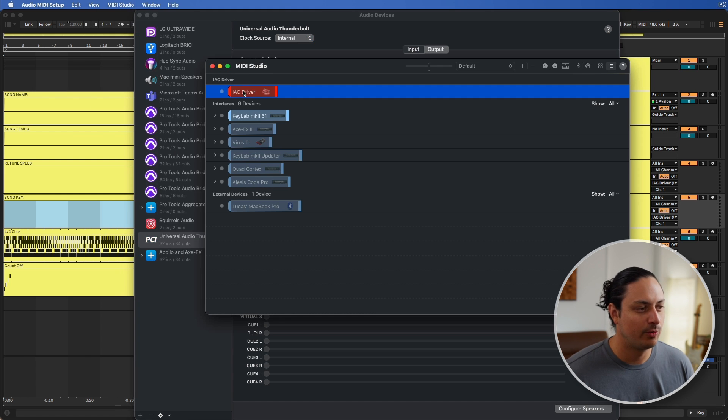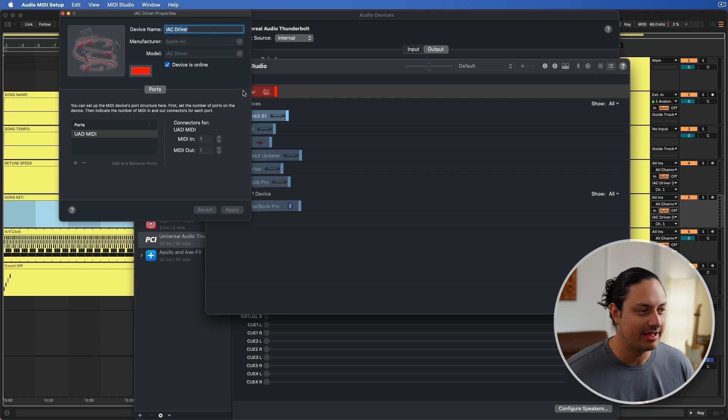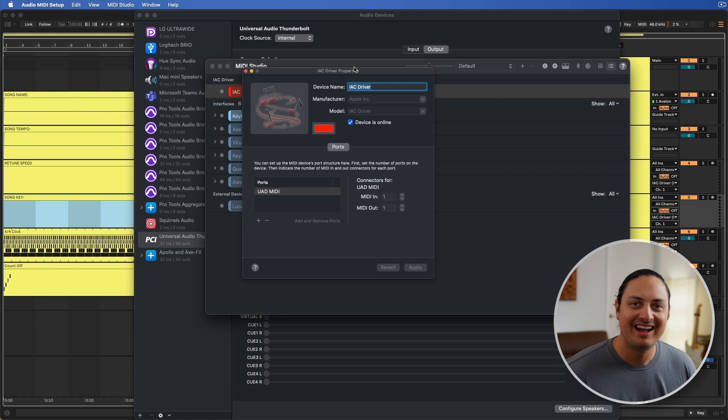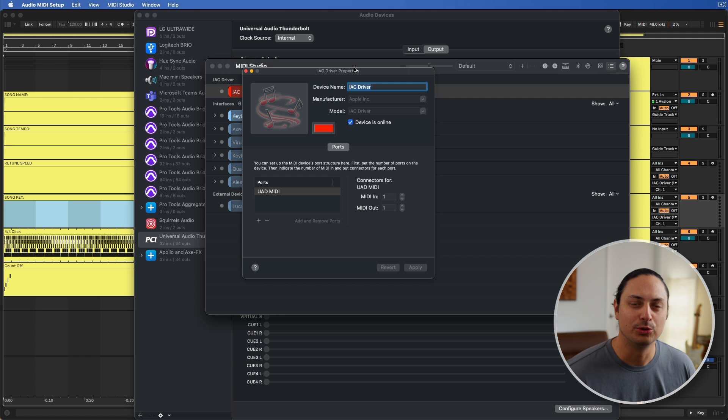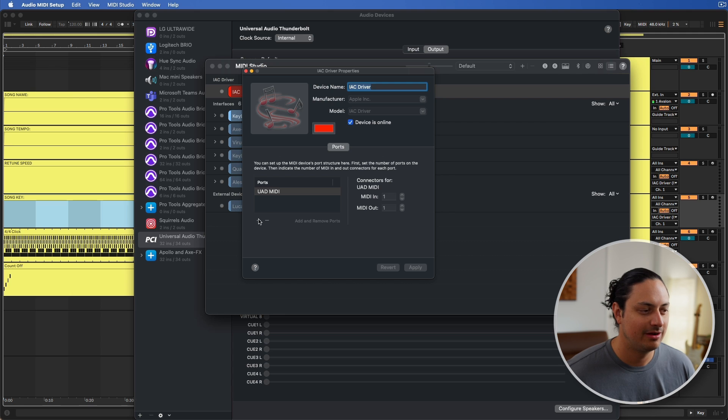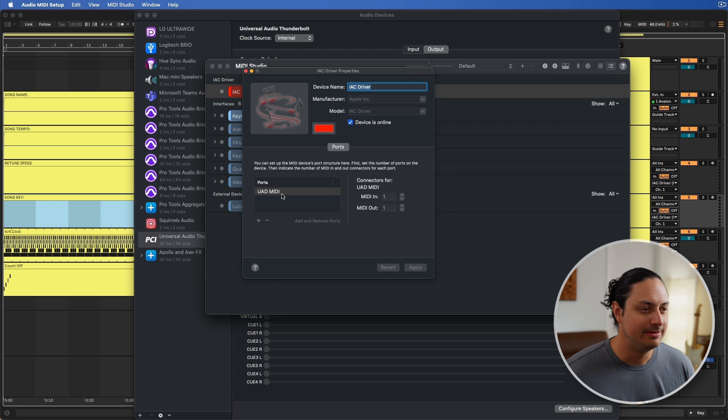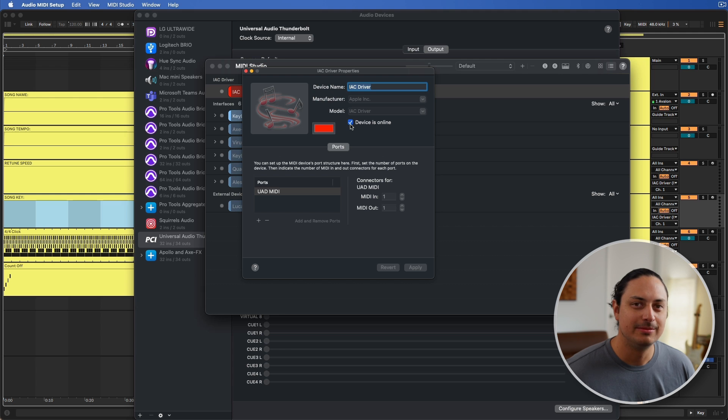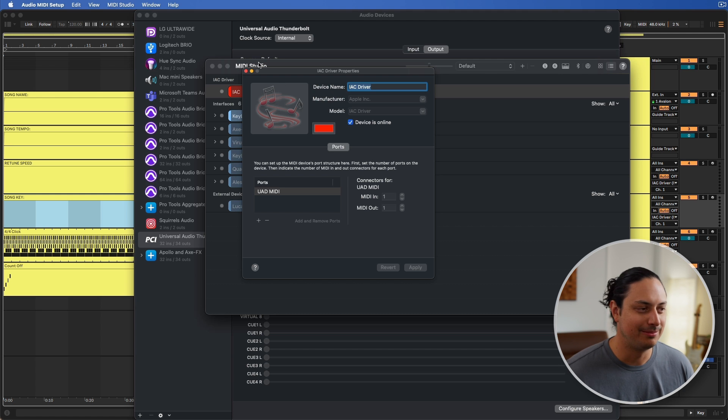So now we're going to double click this red button here called IAC driver. IAC just stands for inter-application connection, so it's just like a virtual MIDI cable that goes between two different programs on your computer. And what I did here is I pressed the plus arrow and named this port UAD MIDI and make sure this is checked. We want the device to be online. When you're done, hit apply.